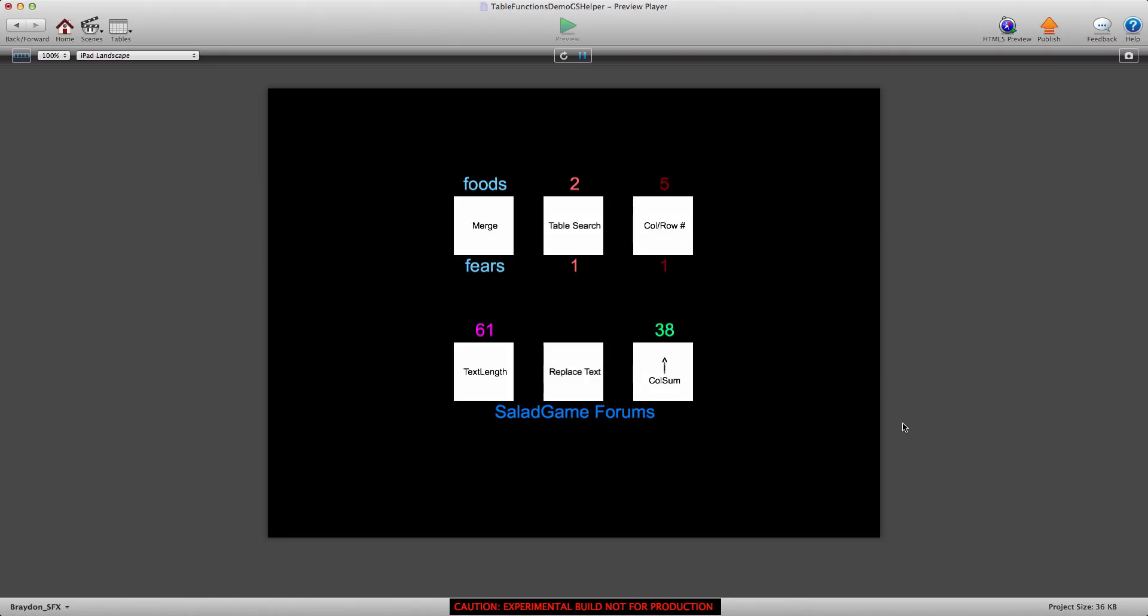Hey there everyone, Braden here for gshelper.com and welcome to part 2 in the new table functions series. Last time we looked at the table merge values function which enabled us to merge different columns and rows. We merged different letters to come up with a string. If you haven't seen part 1, I would recommend going and watching it. I'll put a link for part 1 in the description below.